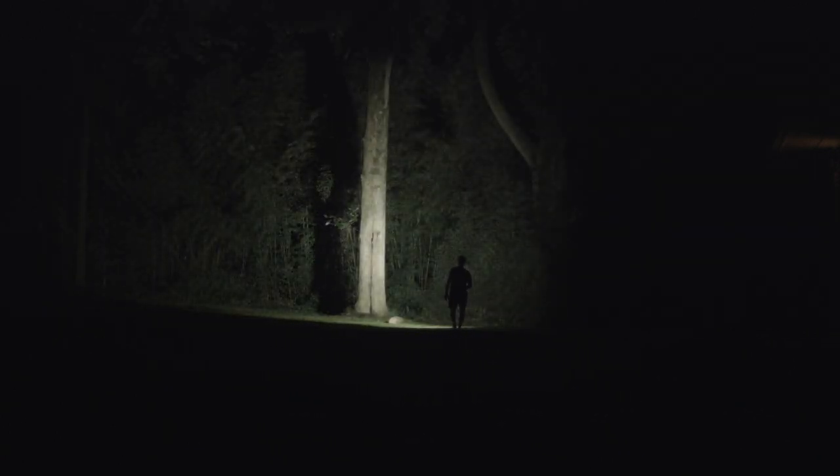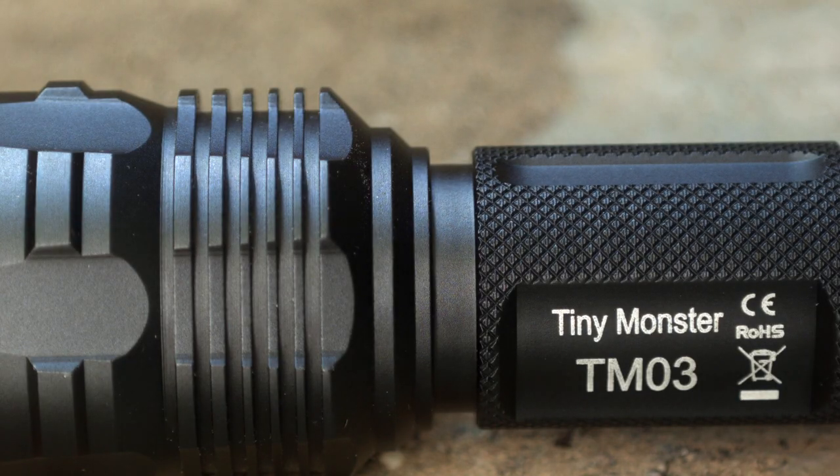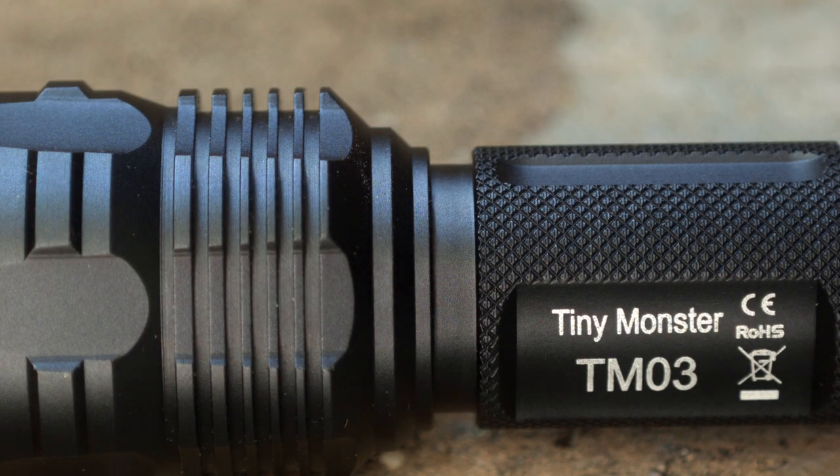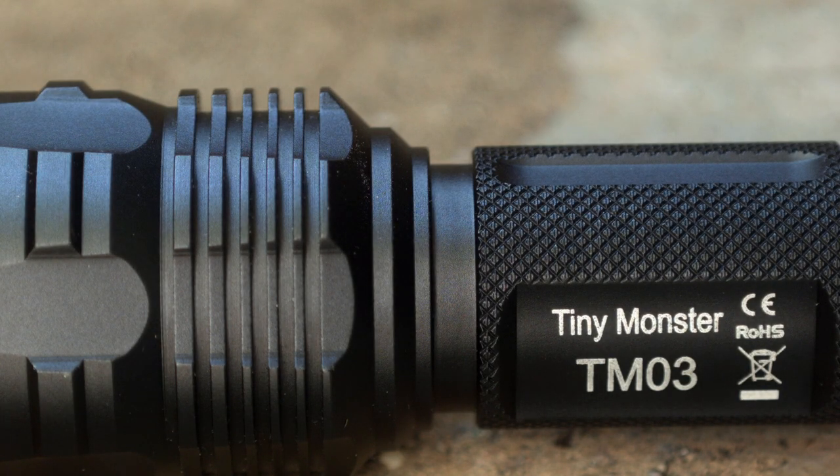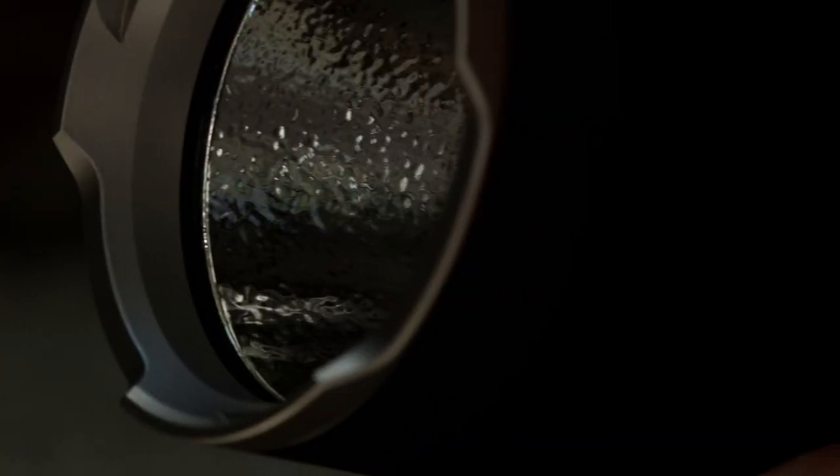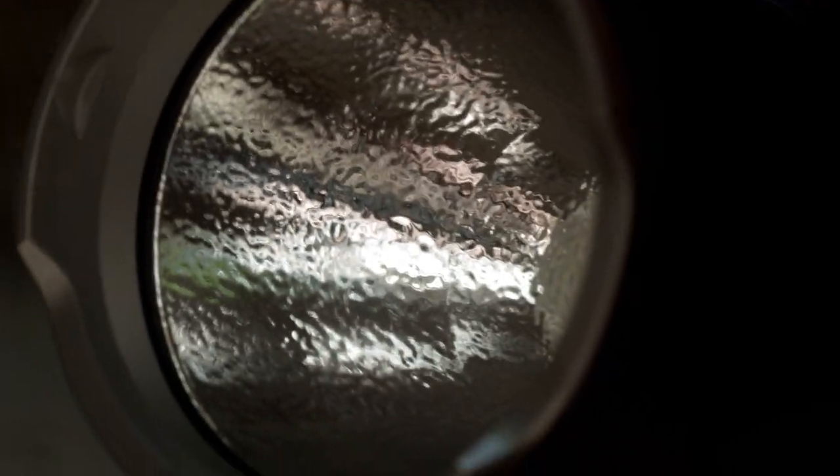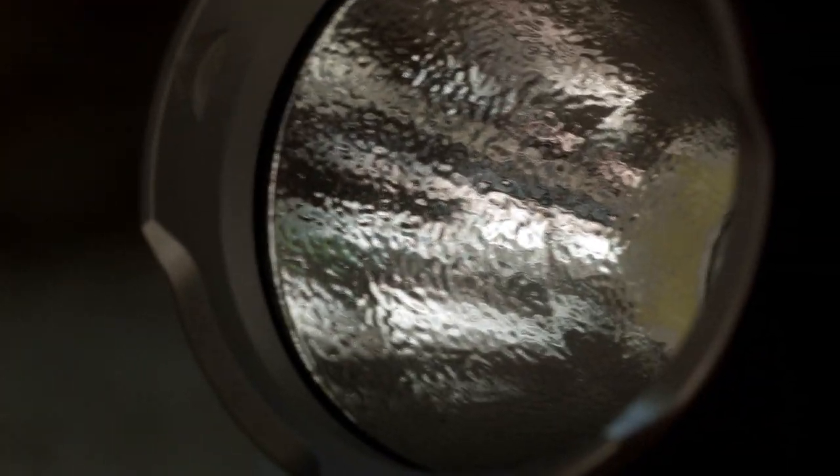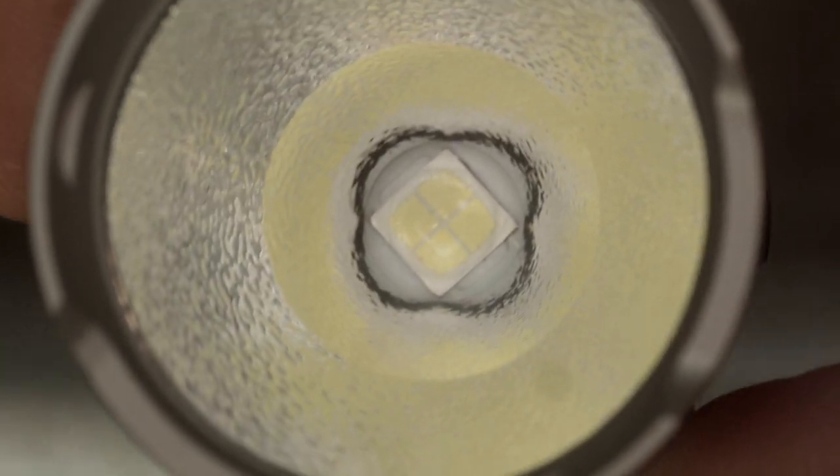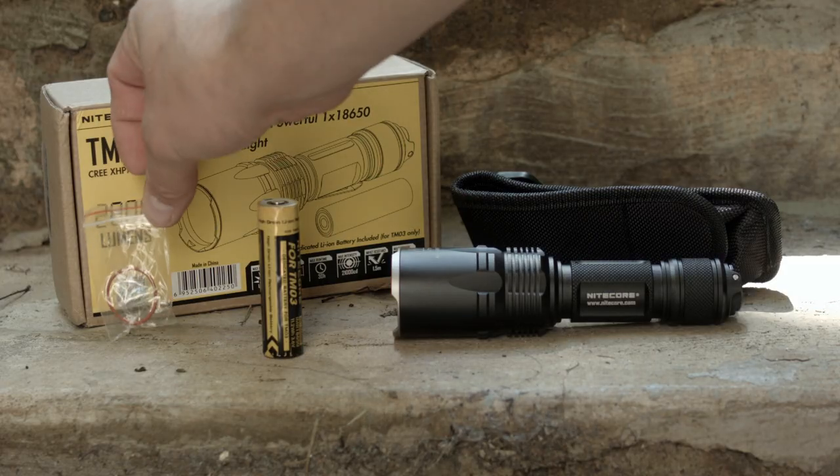Because it's a tactical flashlight, it has type 3 hard anodization. It's waterproof to IPX8 standards. It's got that toughened ultra clear mineral glass with an anti-reflective coating, an orange peel reflector, uses an extremely bright Cree XHP70 cool white emitter, and it has that crenellated skull cracking bezel.